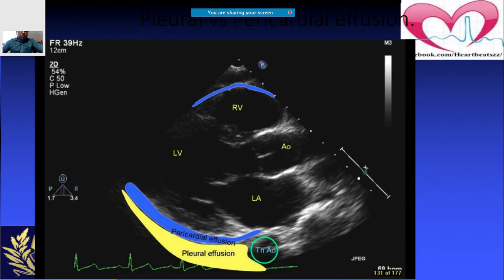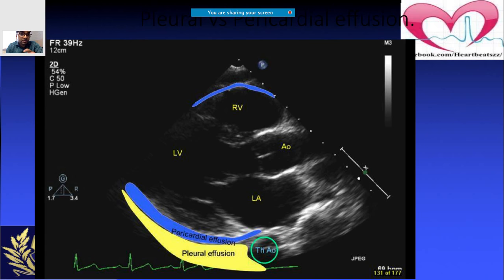Mastering echocardiography requires practice. The more you do it, the more comfortable you become with the views and the better you understand it. How many of you are doing echocardiography on a regular basis?